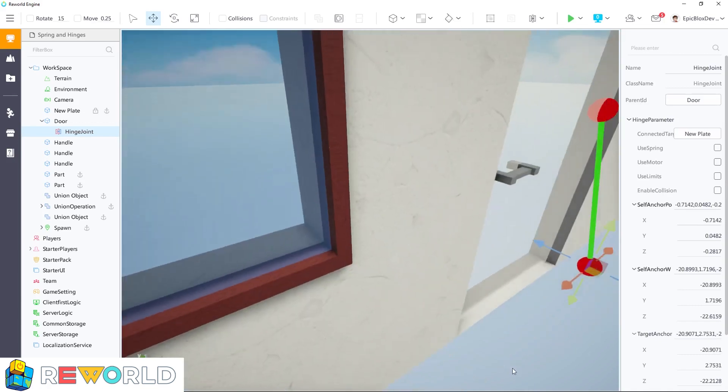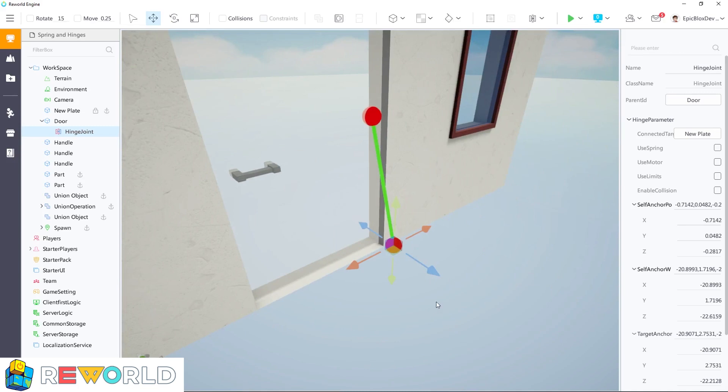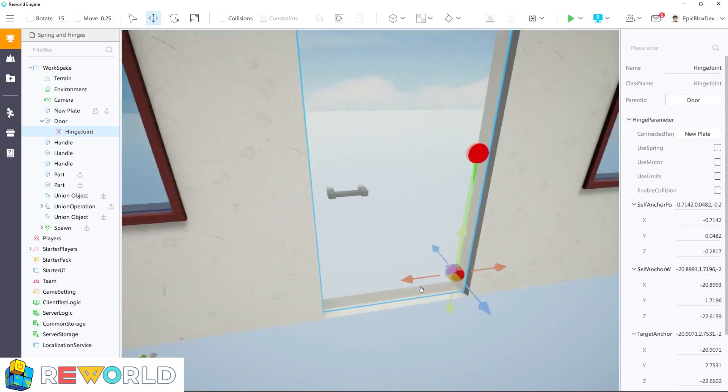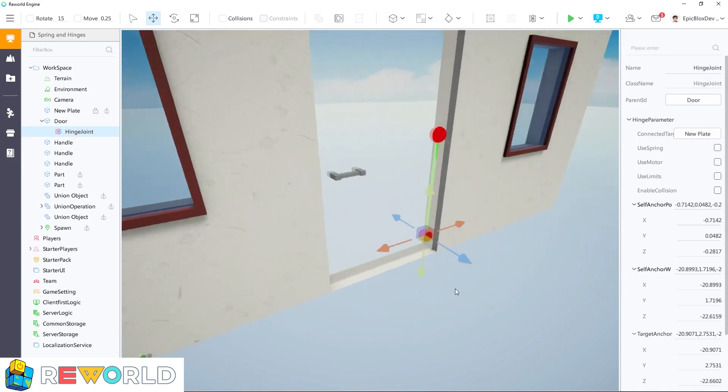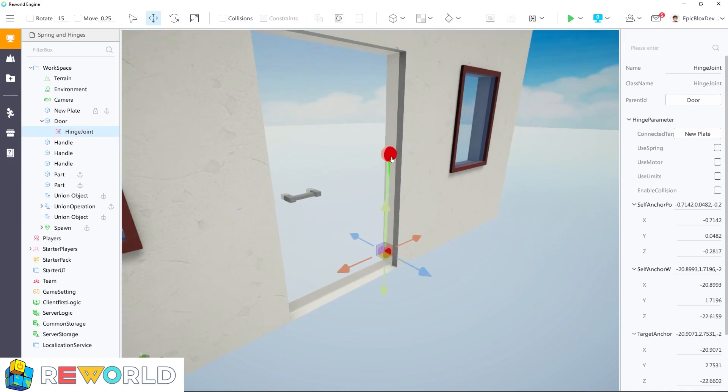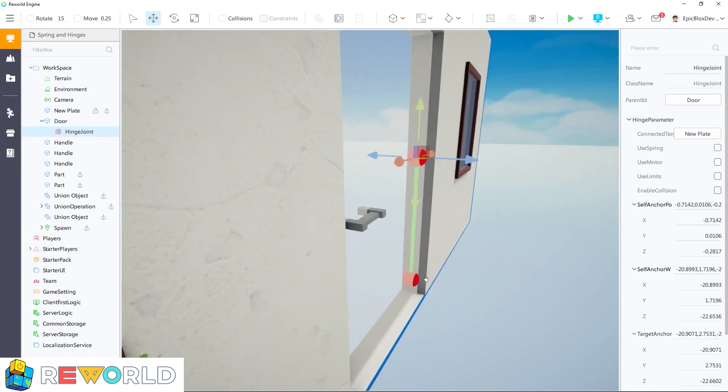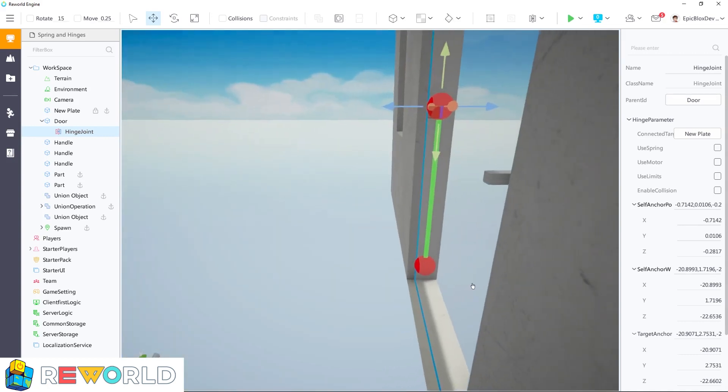Align the hinge joint along one edge of the door as shown. That's looking pretty good. Just make any final adjustments, then we can run this to see if the door works.